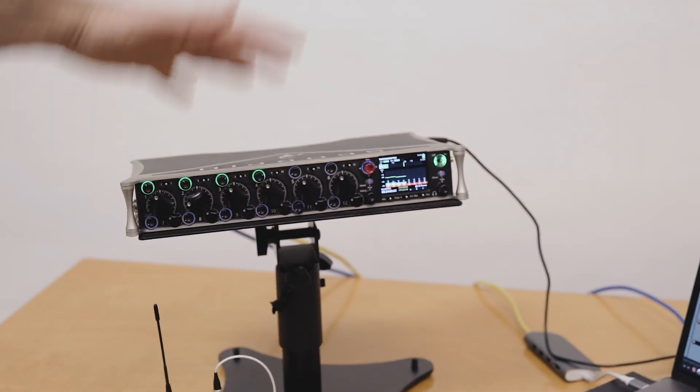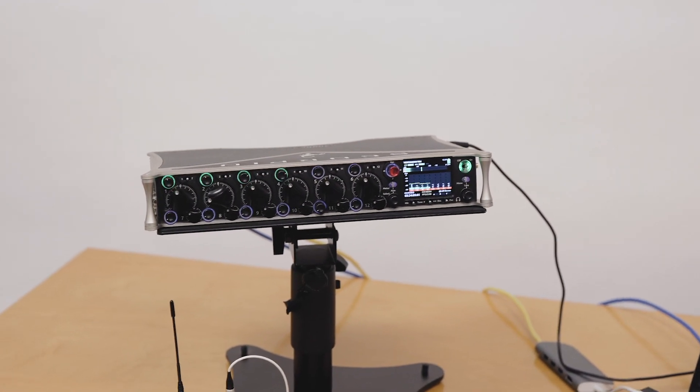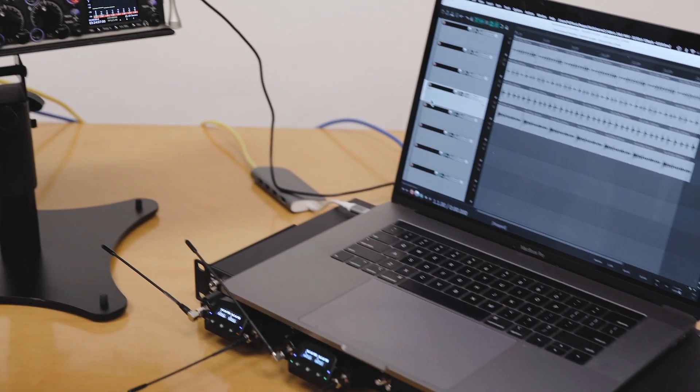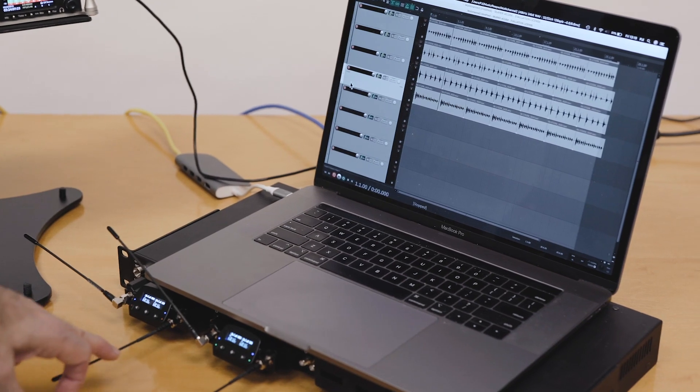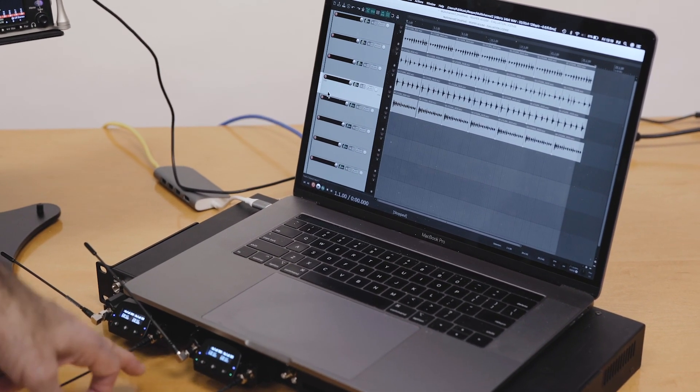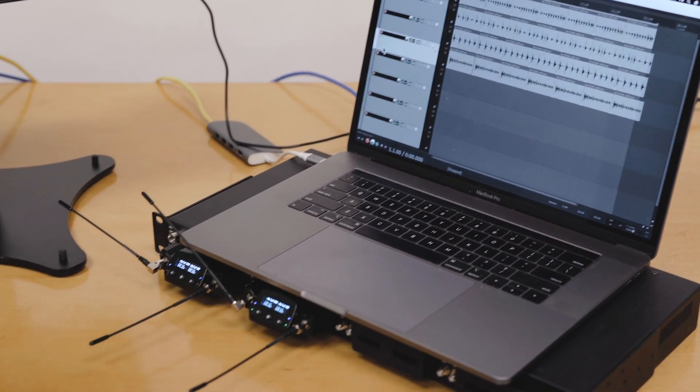So first let's have a look at the physical aspects of this. If you come a bit closer, I've got a network here which includes my Scorpio, a MacBook Pro here, and our A10 rack wireless receiver unit here.